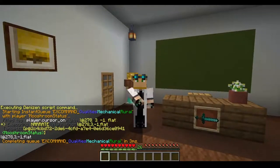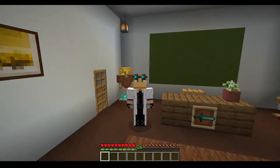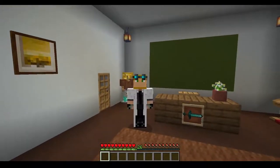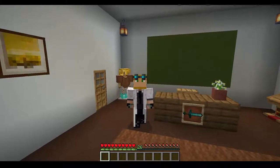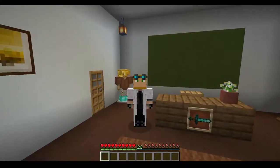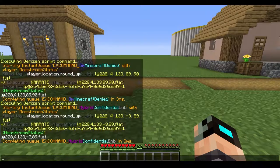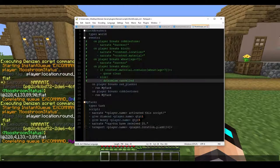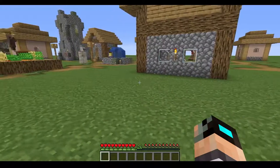The last thing I want to cover are context tags. Contexts are pretty much referring to whatever directly caused an event. These are used for world scripts.